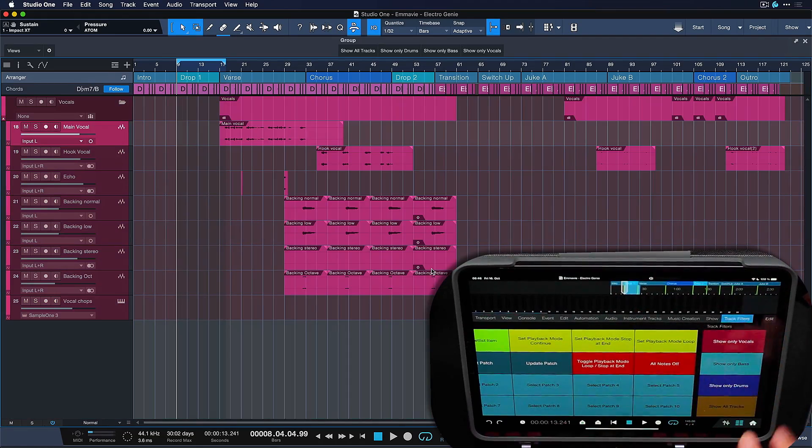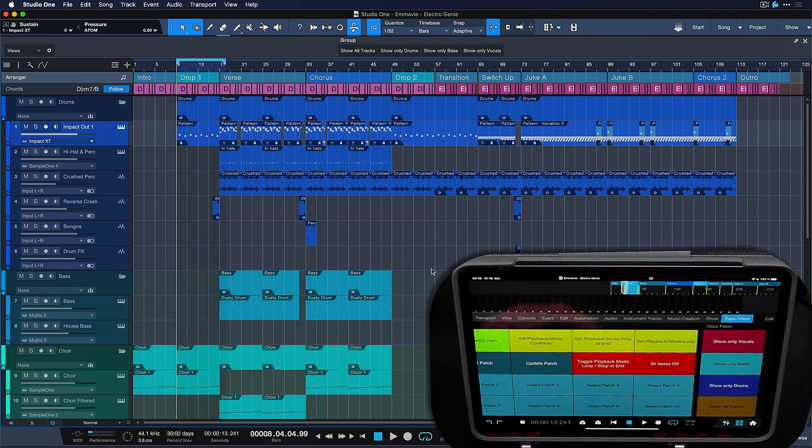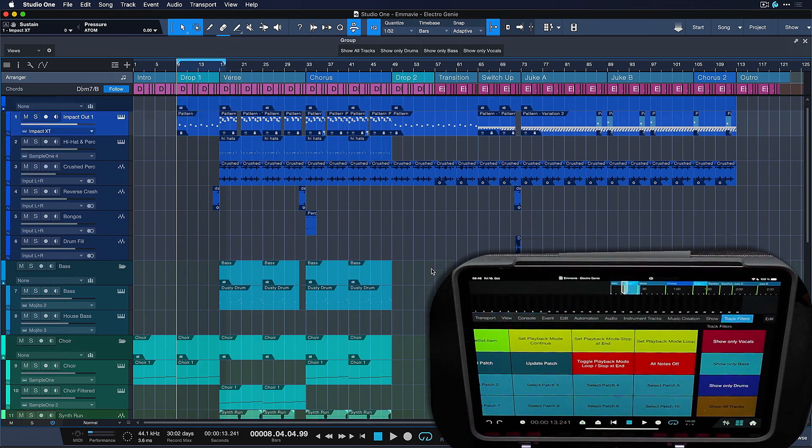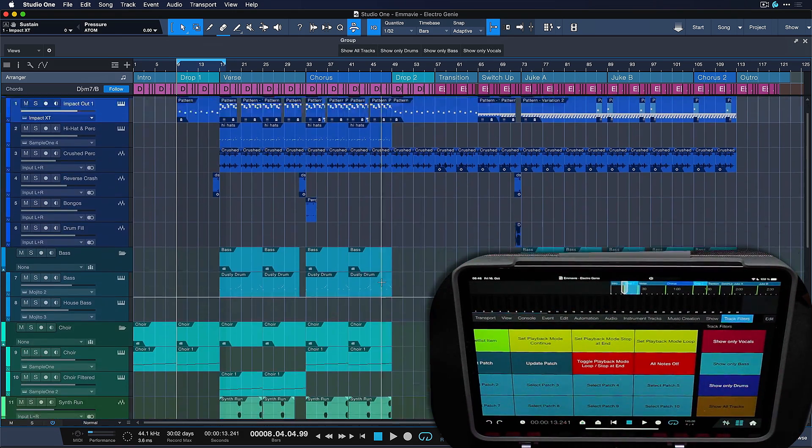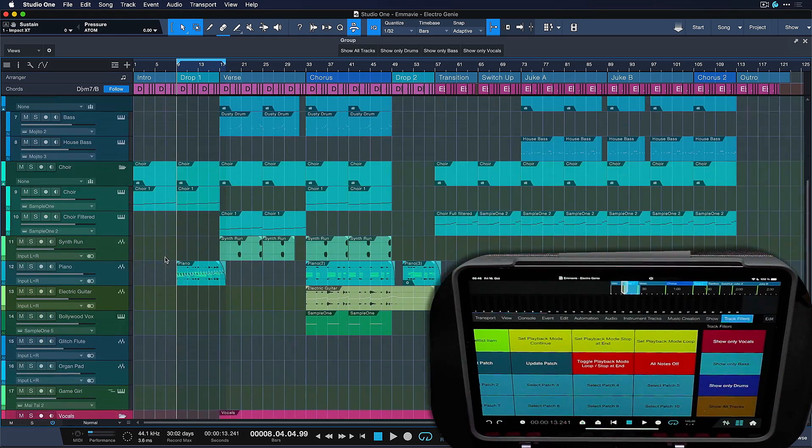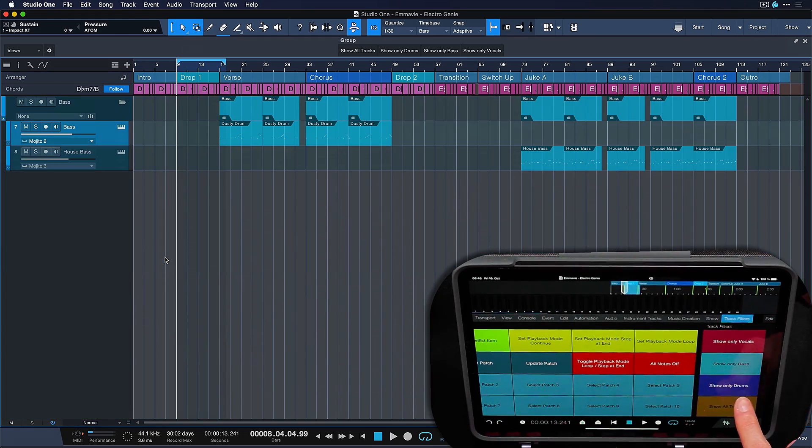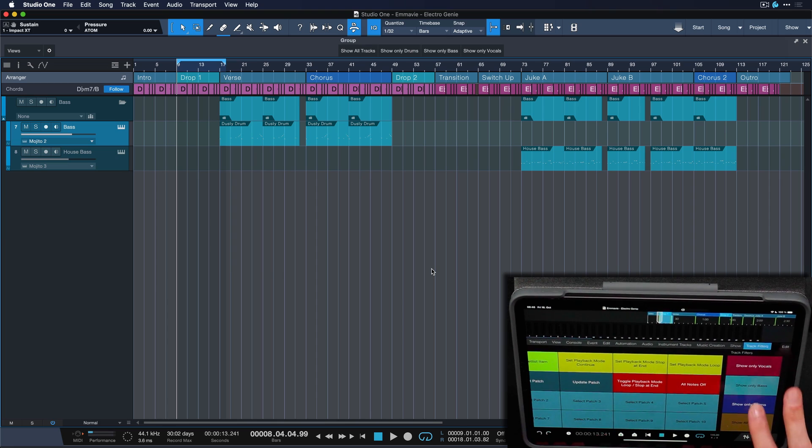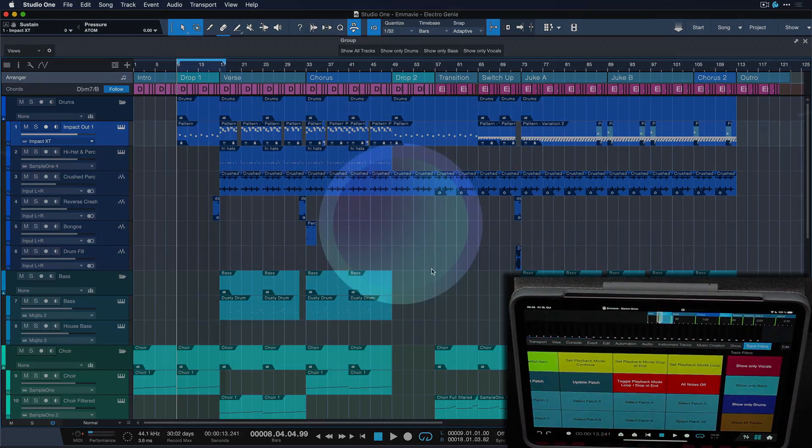I can show only the vocals, show only the bass, show only the drums, show everything again. And especially if you work with naming that's consistent in your template, you're gonna have the most powerful track management tool at your disposal that you ever had.